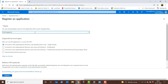Once that is done, we have supported account types. We have the option to choose between single tenant, multi-tenant, and we also have multi-tenant with accounts in any organizational directory which is Azure Active Directory, multi-tenant and personal Microsoft account. Examples like Skype and Xbox can be configured. We will choose that and scroll down.